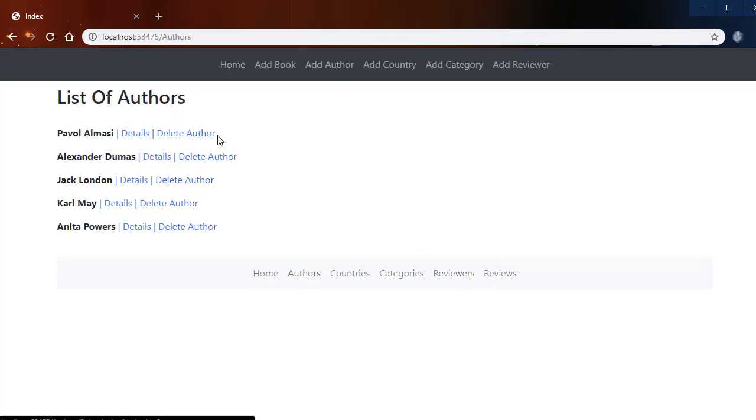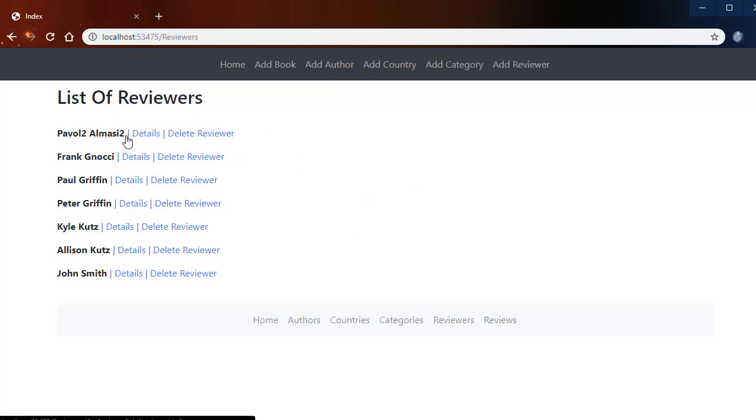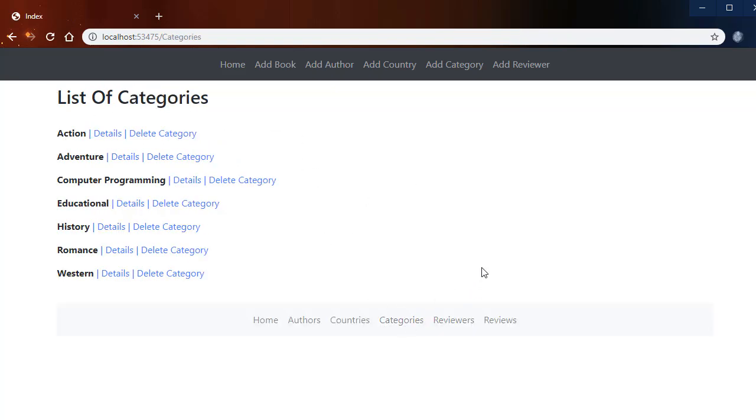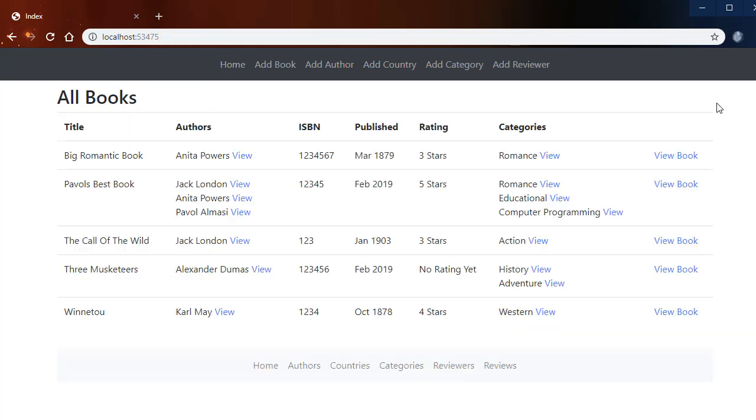So here we have the list of all offers, all reviewers, all categories and so forth. So this is our little project that we will be creating. It's fairly simple but it shows you a lot of techniques.